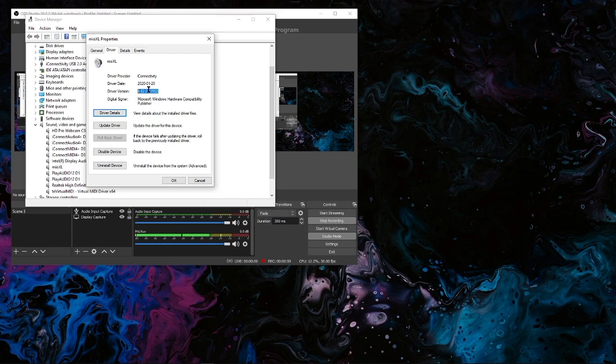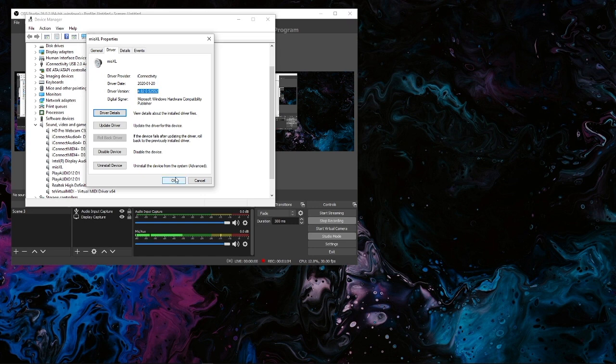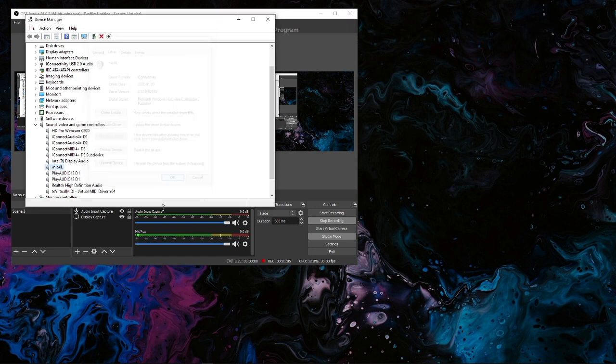Now this version should match what's on our website, which is currently 4.82 at the time of this video, and that's all you have to do.